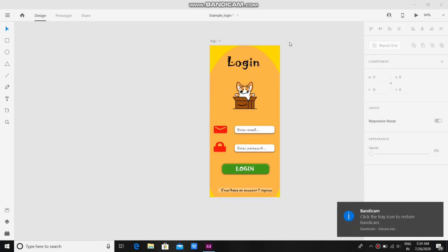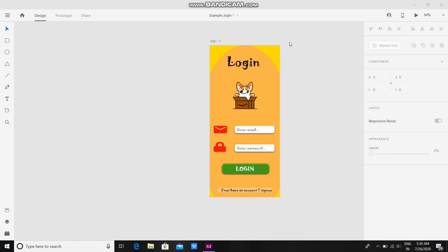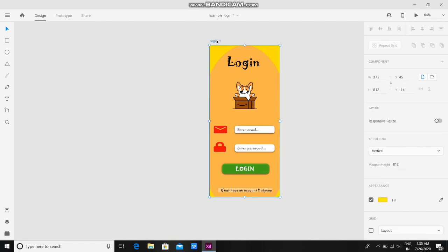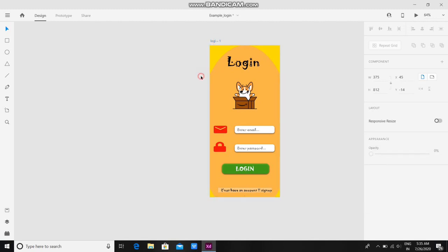Hello guys, welcome to my YouTube channel Creative Minds. Today I'm going to tell you how to add video or GIFs to your Adobe XD file. Here is the sample workspace which is a login page for a kids application.